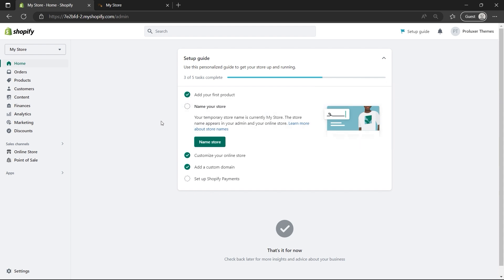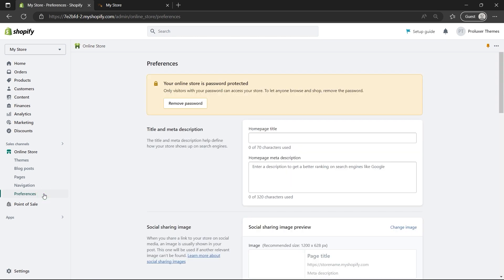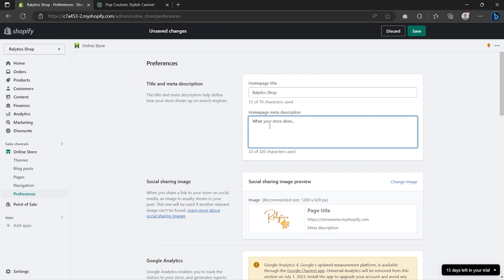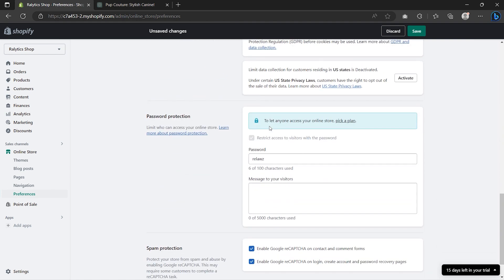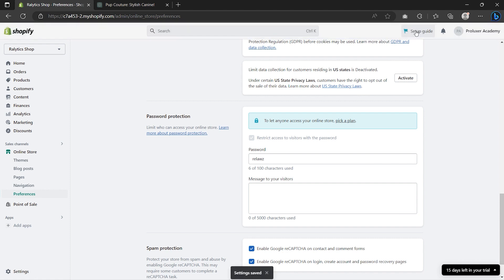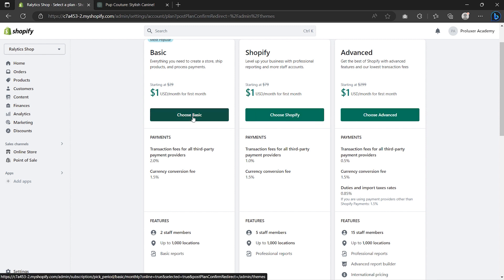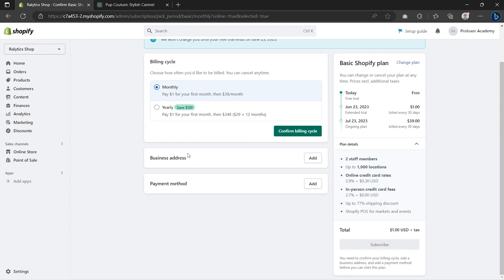Go to Online Store and click Preferences. On Home Title, make sure to type in the name of your store. Then go to Home Page Meta Description and type in what your store does. Scroll down to Password Protection — to turn it off we need to choose a Shopify plan. First click Save, then click Pick a Plan. There are three Shopify plans — the main differences are in transaction fees. For those just starting out, I always recommend the Basic plan because it has everything you need to start selling. I'll choose the Basic plan. To save up to $120 per year, I generally recommend the yearly cycle at $29 per month. I'll select the monthly cycle for now and click Confirm.